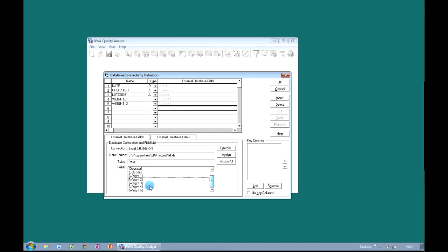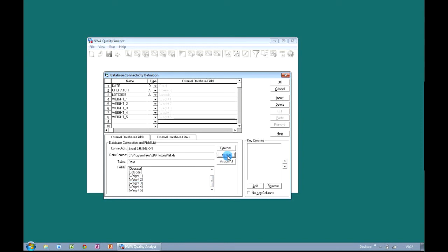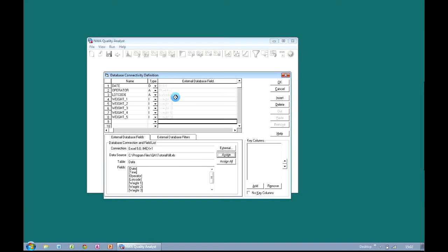The next job is to marry up the information from our Excel spreadsheet into our Quality Analyst dataset. We can do that by choosing particular fields from Excel and double clicking them to bring them across into our Quality Analyst dataset. Alternatively, you can highlight groups of fields and assign them on mass. Another option is to just use the Assign All button and that will bring over all of the fields. You can also see that Quality Analyst has assigned a column name based on the name of the external database field, and if you wanted to change these you can do so.